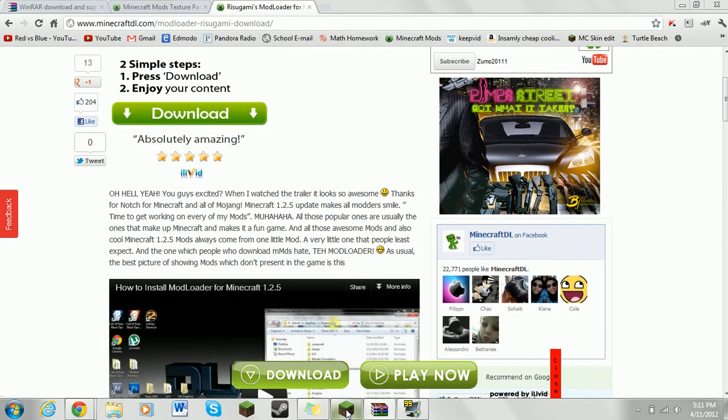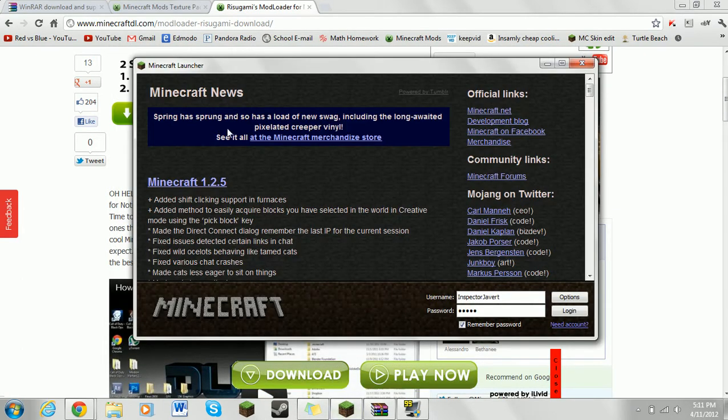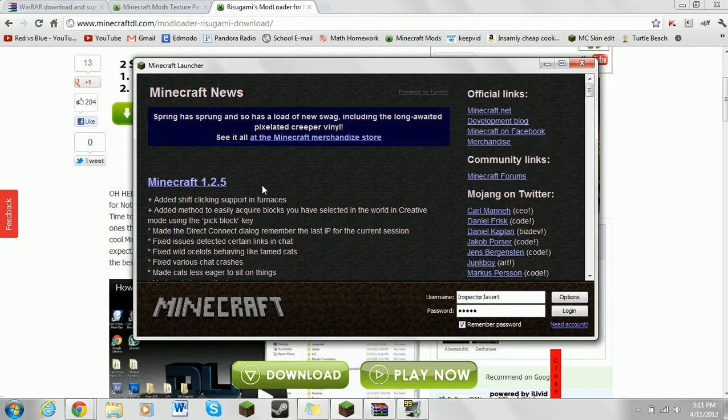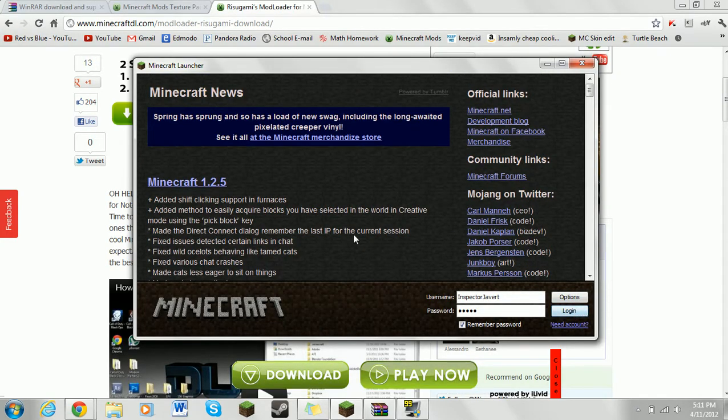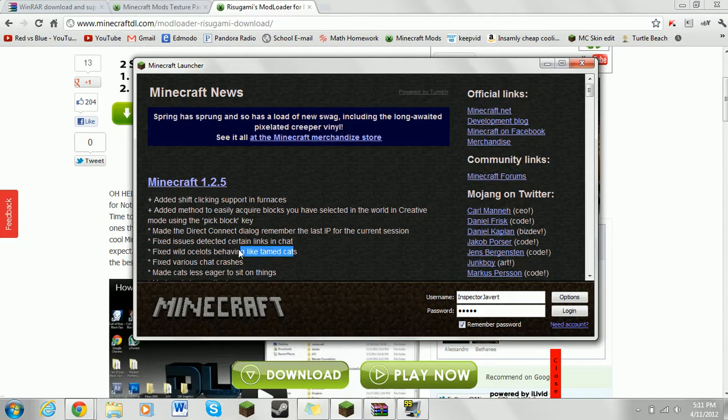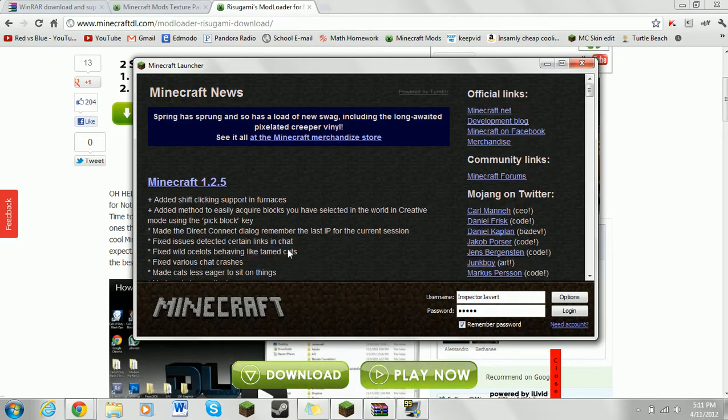Then, you want to go to your Minecraft. Go over here, and go to login. Then, what you do is you log in, and it comes, and you have it. Experiment with it, whatever you want to do.